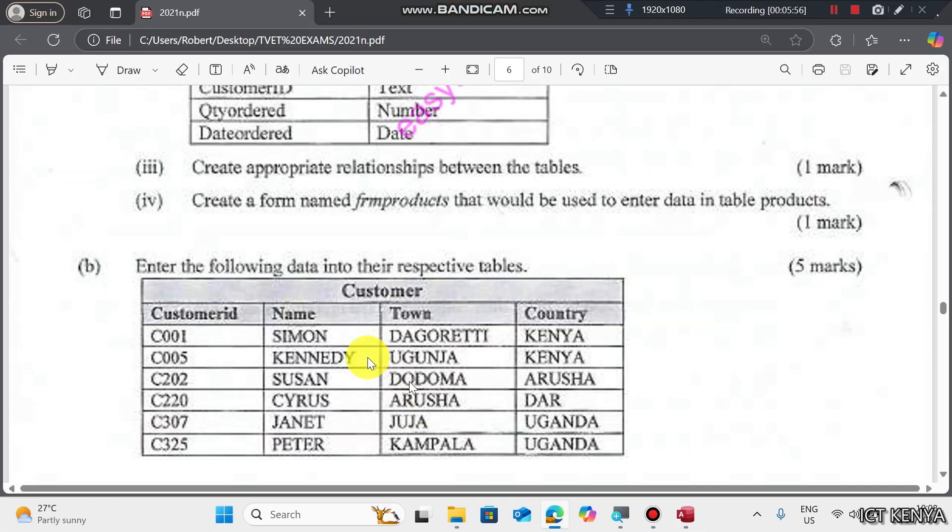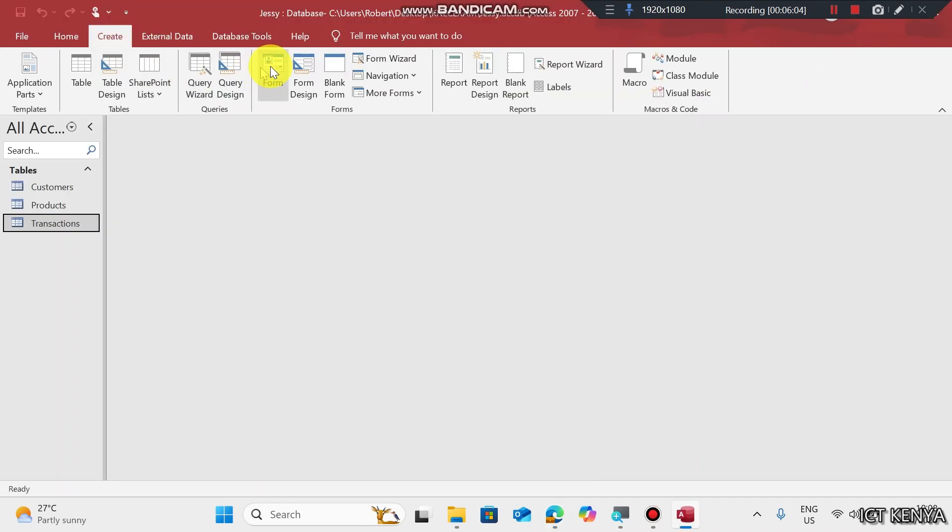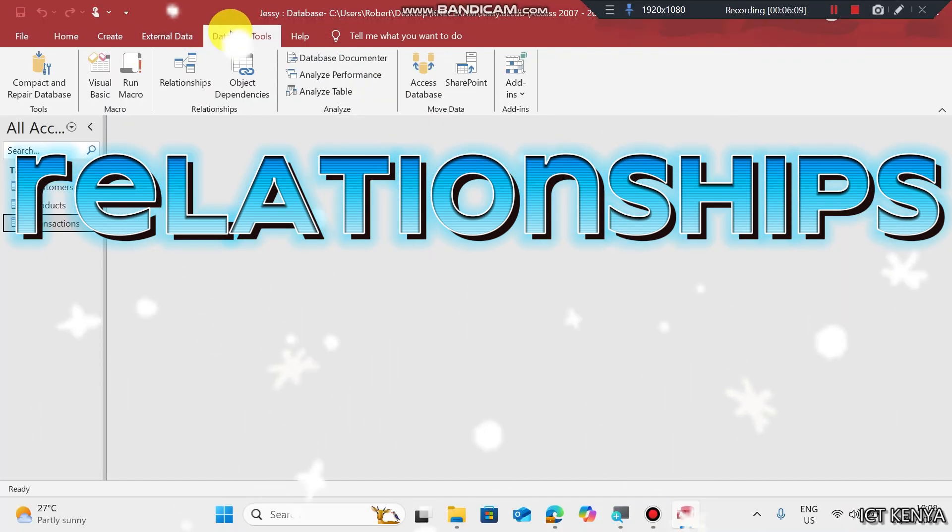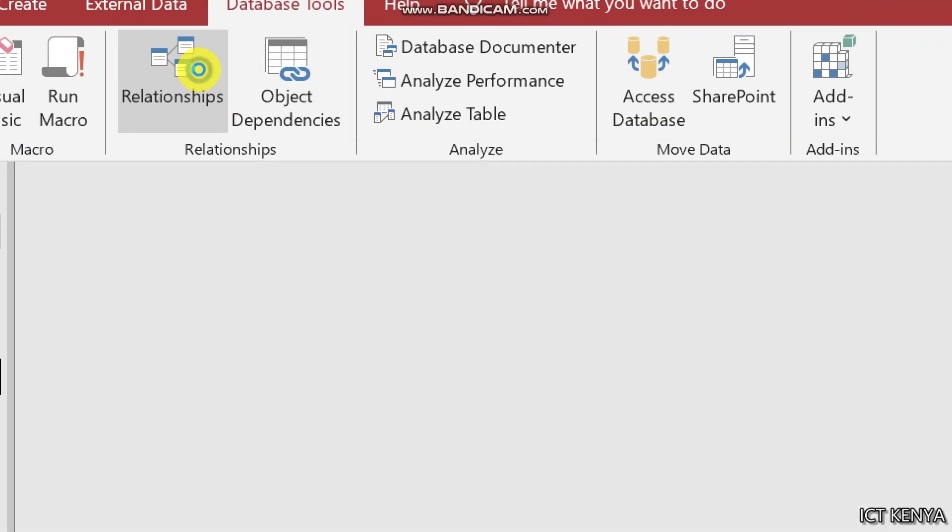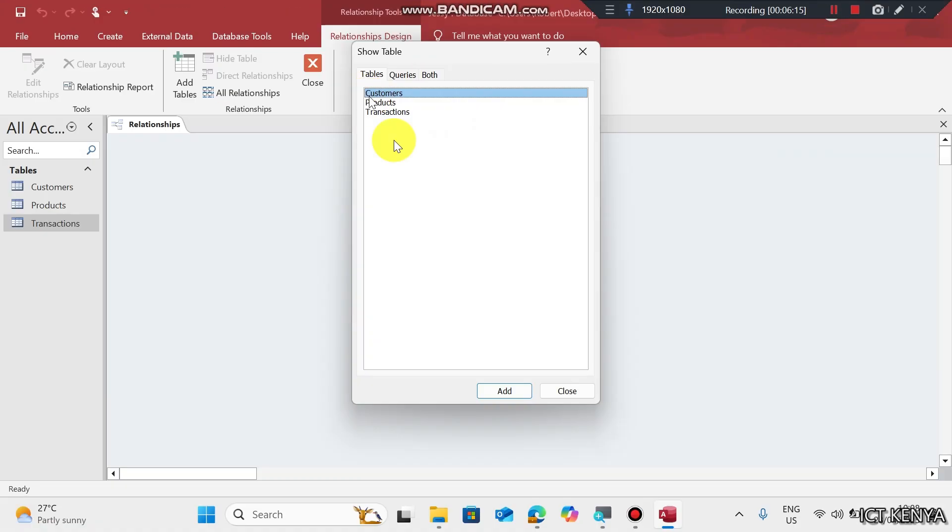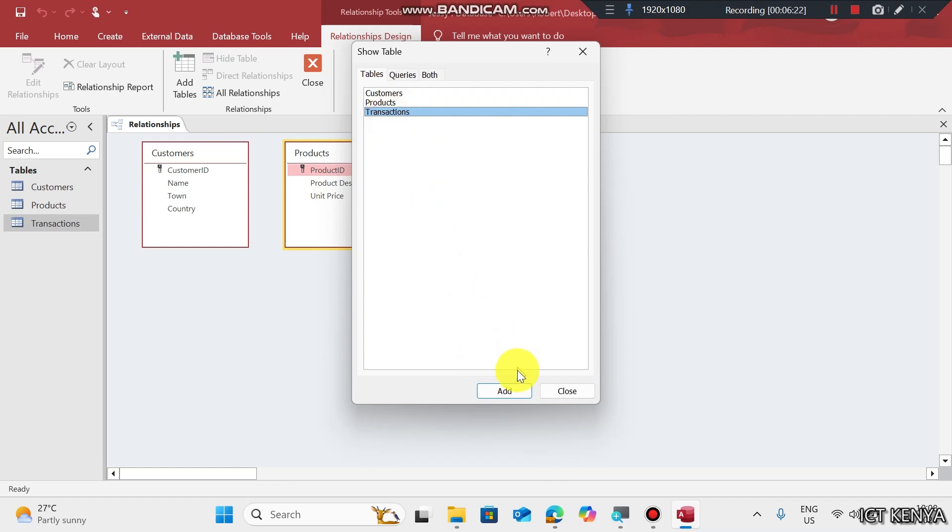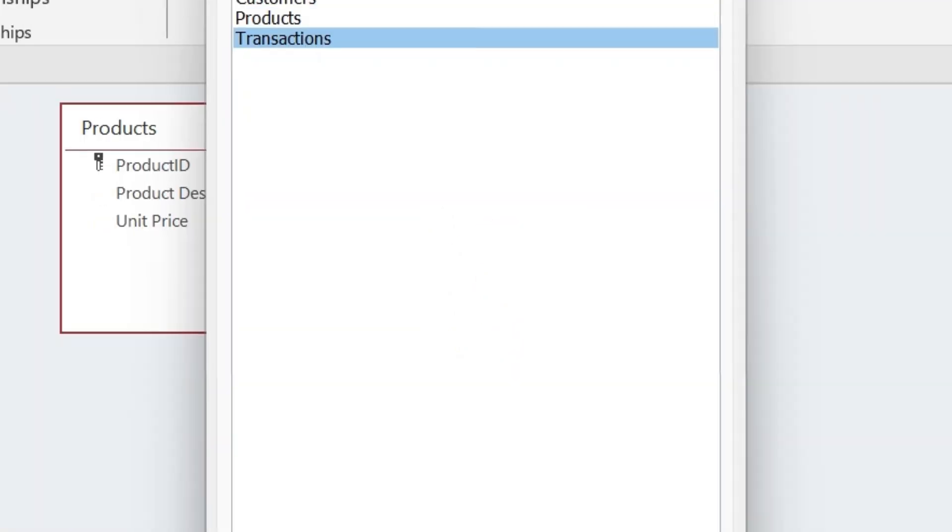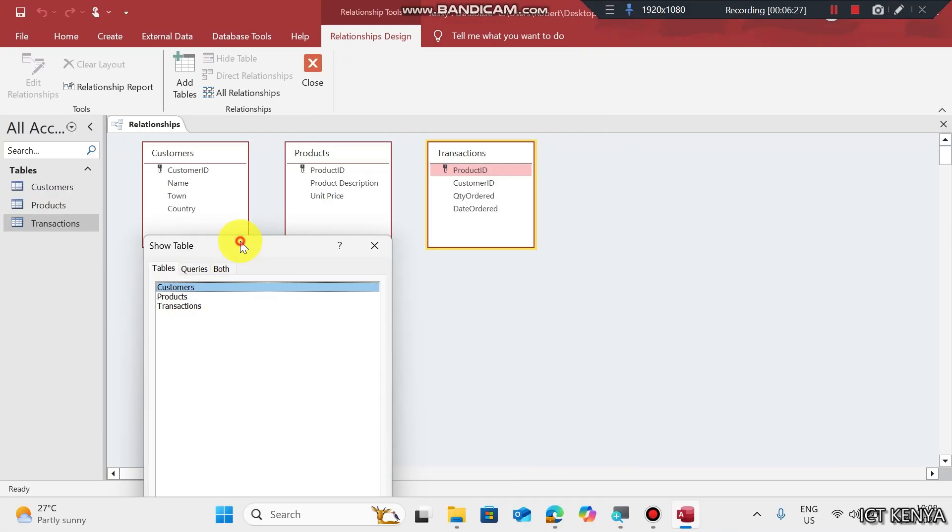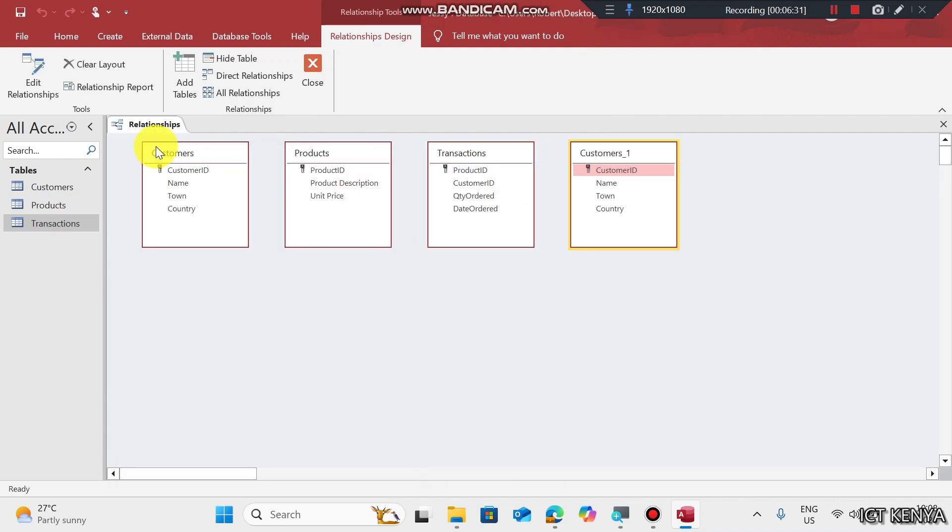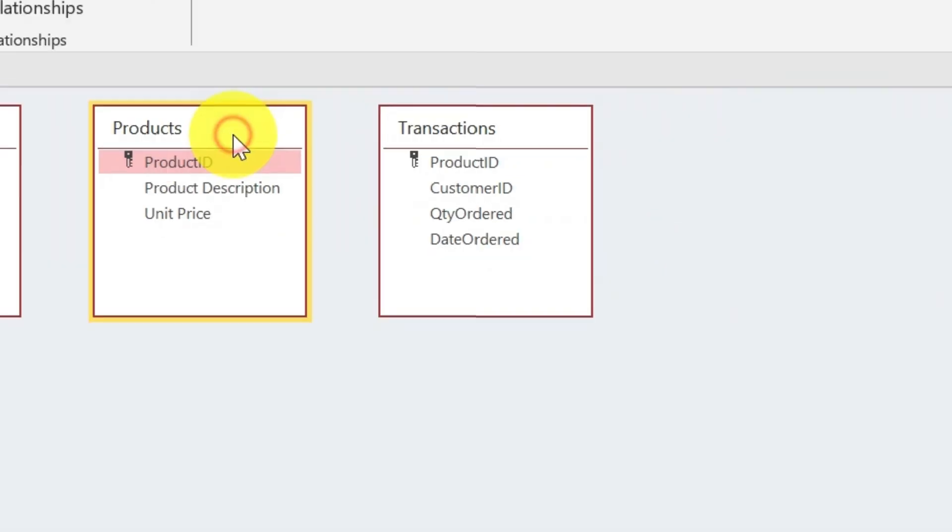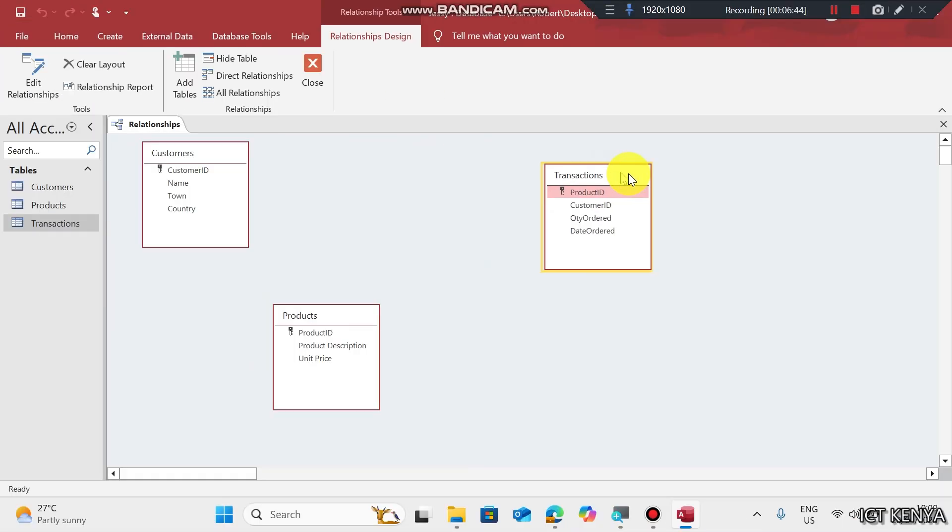Next question: Create appropriate relationship between the tables. This is a relational database, therefore all the entities are related. Go to Database Tools, Relationship. You get the three tables here. Make sure the first one is selected, click Add. Product, Add. Transaction, Add. Sometimes students may make a mistake and add customers twice. We need to eliminate one. Right click the table heading and hide table so that we may have the three tables as required.